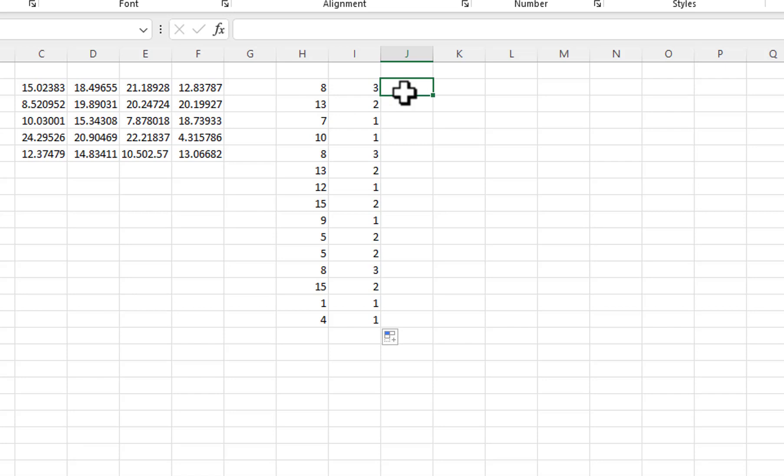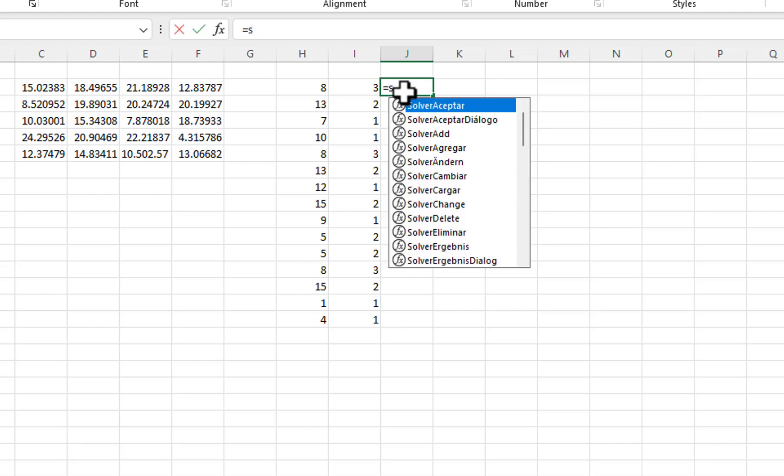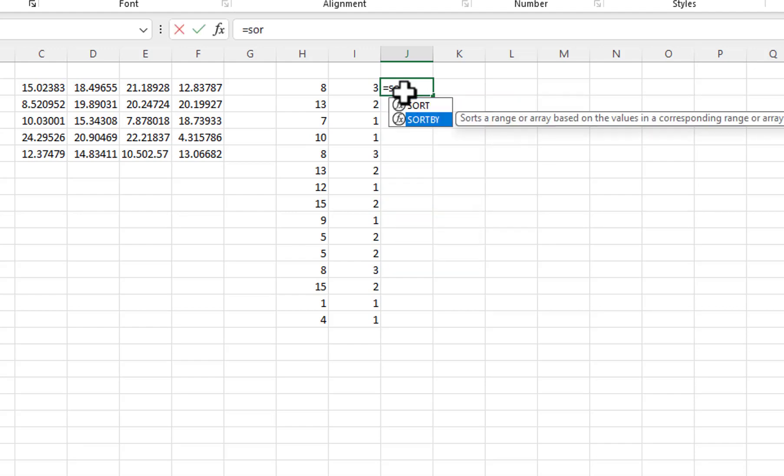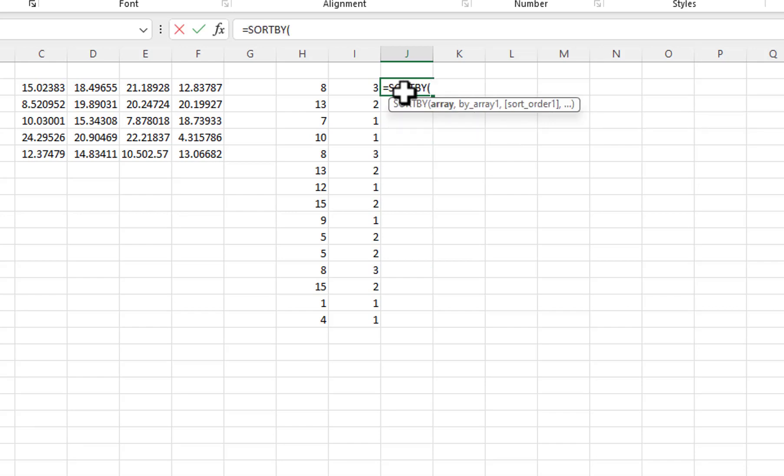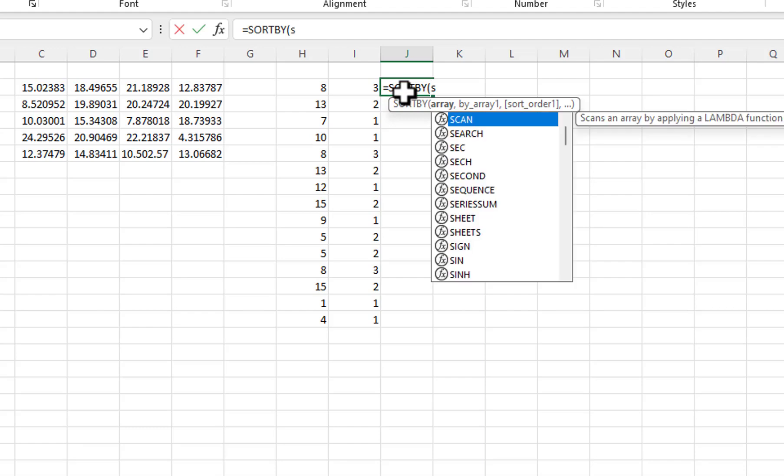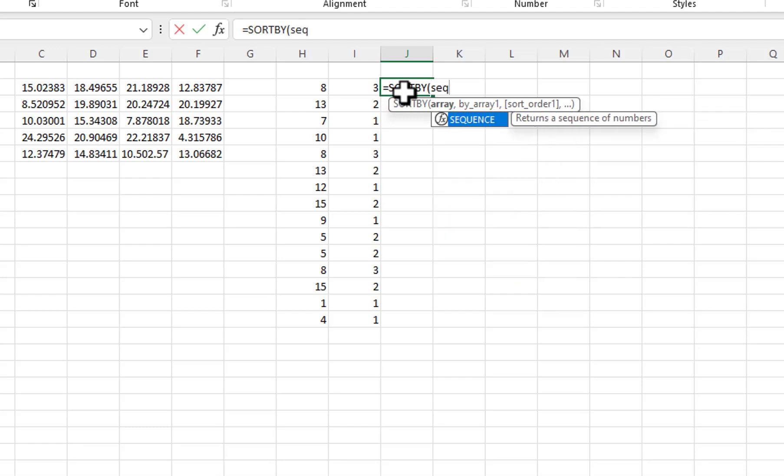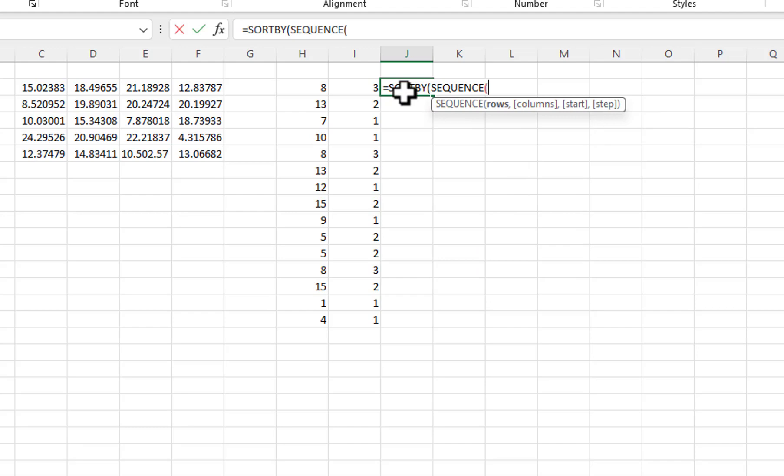I will use a combination of the SortBy, Sequence, and RandArray functions. I will start with the SortBy function. I will use the Sequence function for the SortBy array parameter. The Sequence function has four parameters. I will enter 15 for the number of rows and 1 for the number of columns. I will enter 1 for the starting value.